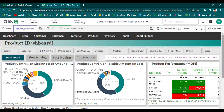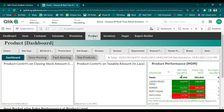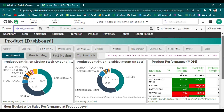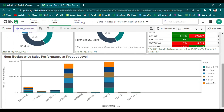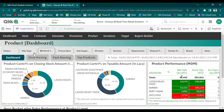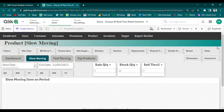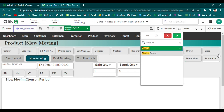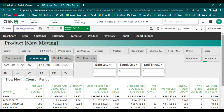Our product analysis module provides retailers with powerful insights into the sales performance of their products. With our solution, users can access a product dashboard that offers a bird's eye view of product performance and contribution percentages across different metrics. This top-down approach provides users with the opportunity to drill down to the department level, allowing for a deeper understanding of product performance. Our solution also enables users to monitor hourly sales trends at the product level. Additionally, fast-moving and slow-moving items can be easily identified based on sell-through ratio, giving retailers a clear picture of which products are performing well and which may need additional attention.